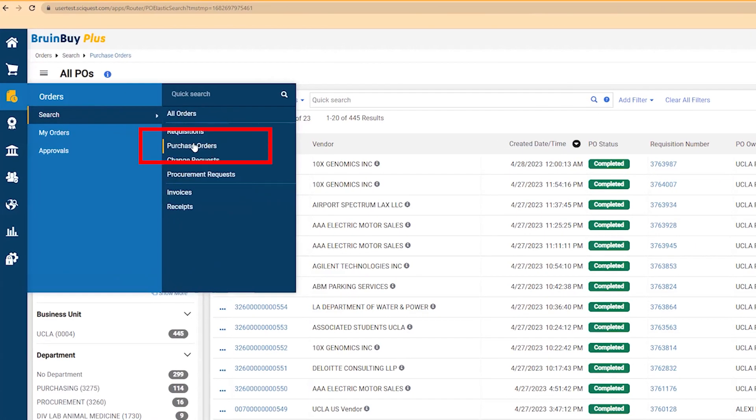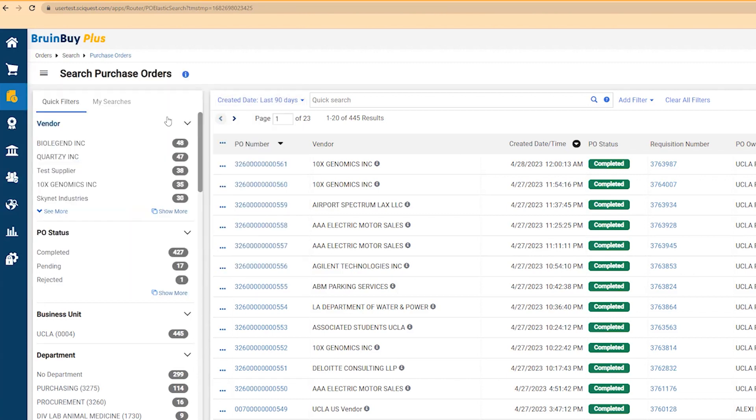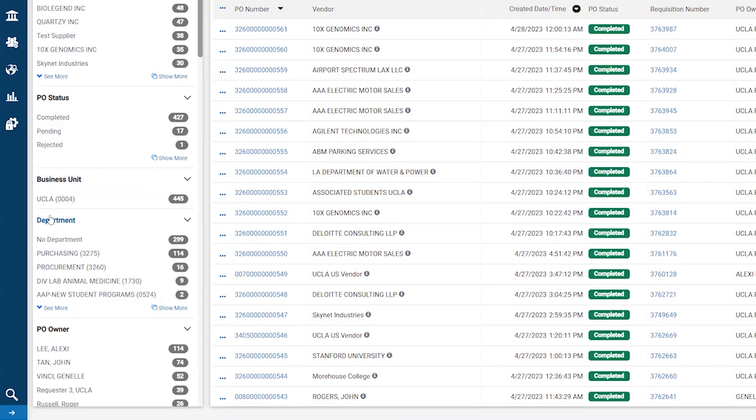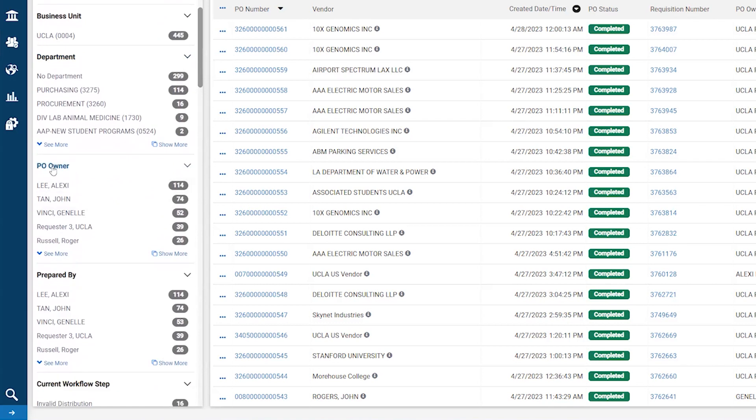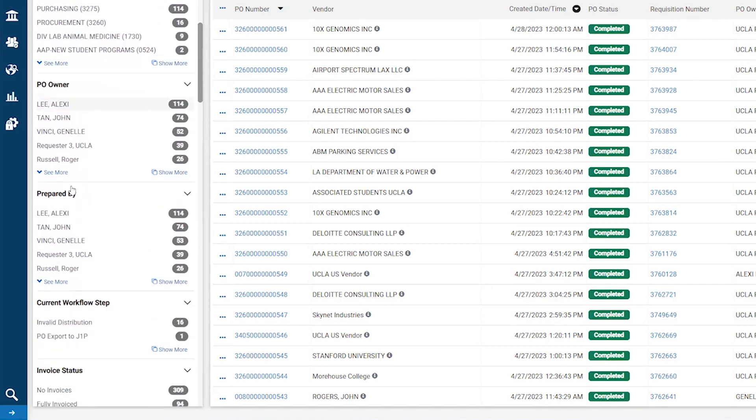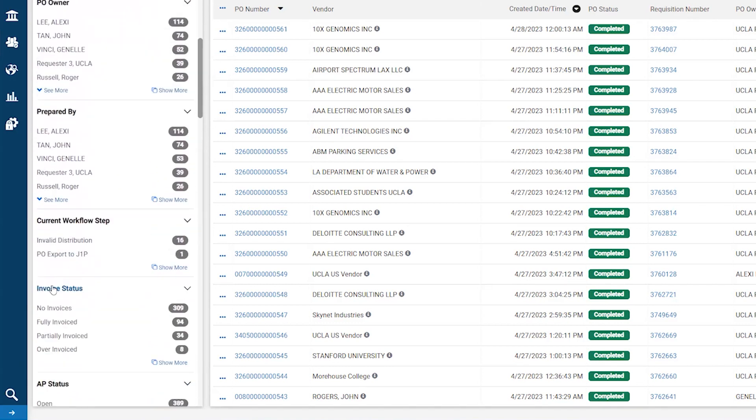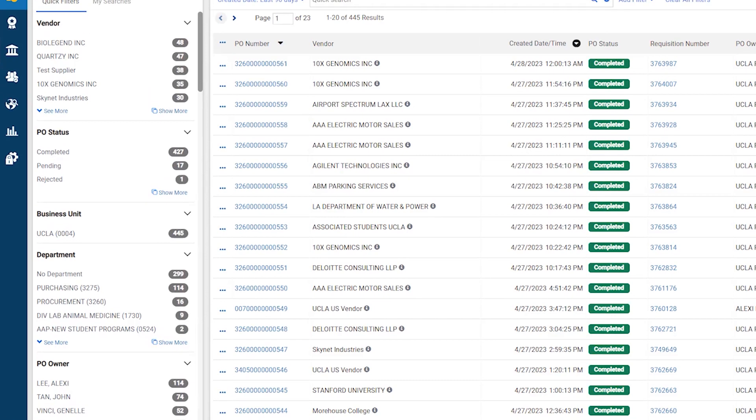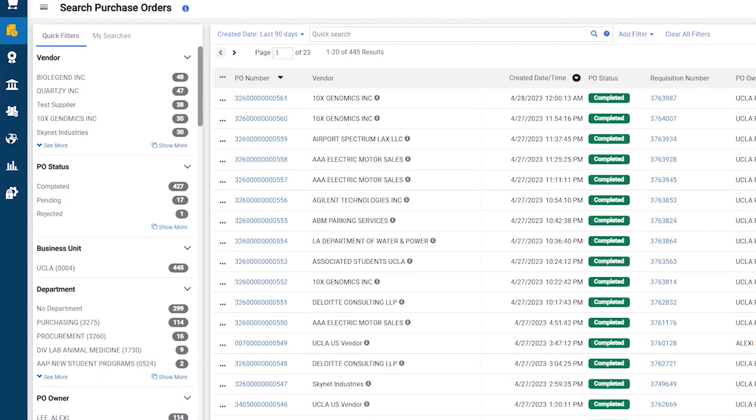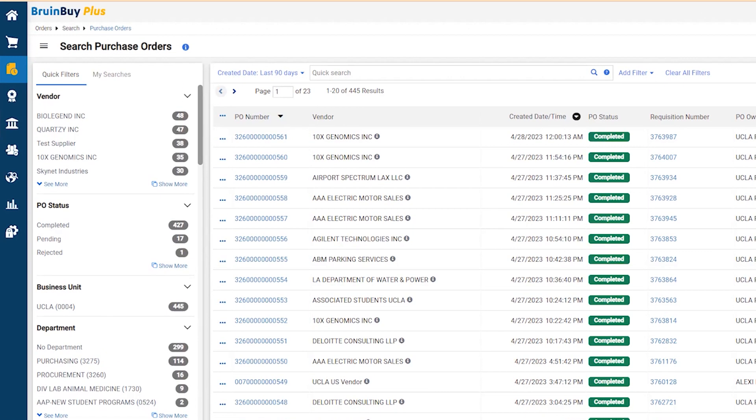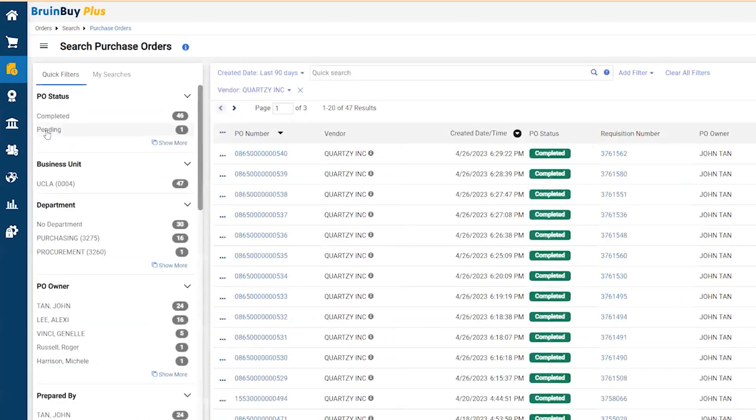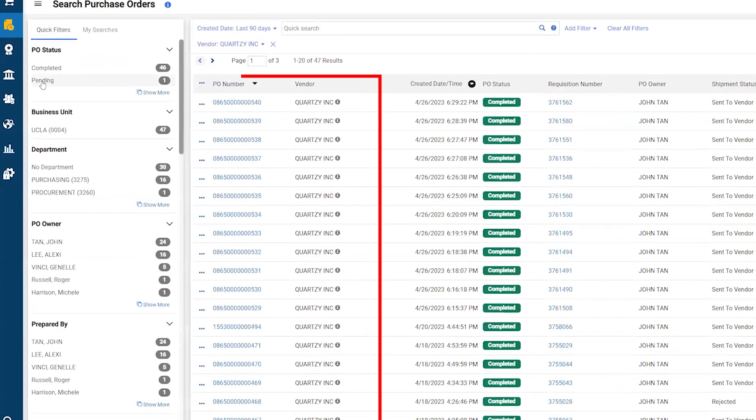There are various ways to narrow your search. The first is quick filters. From here you can filter by vendor, PO status, home department, PO owner, invoice status, and more. As an example, let's find all the purchase orders that were created for a vendor named Quartzy. Now you can see all the Quartzy POs that were created.